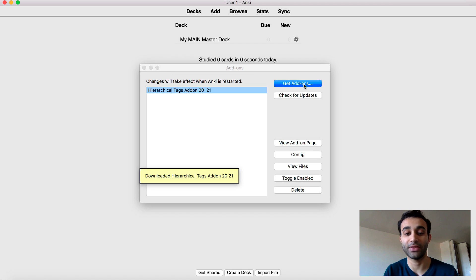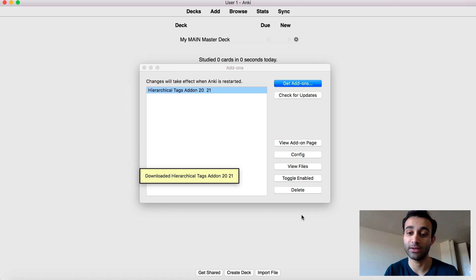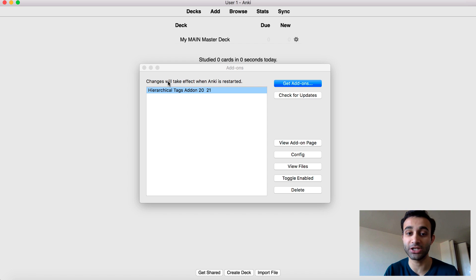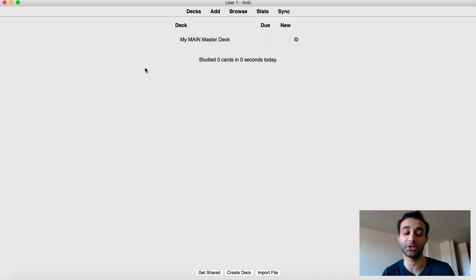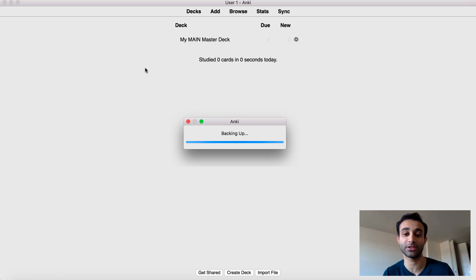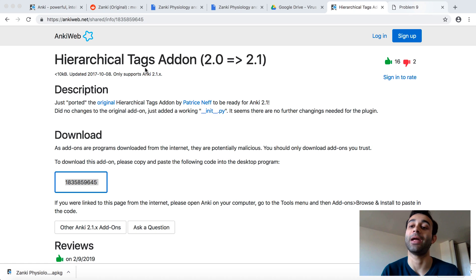And after that, it'll say downloaded this thing. Now all you're going to need to do is changes will take effect when Anki is restarted. So you actually have to exit out and then log back in.